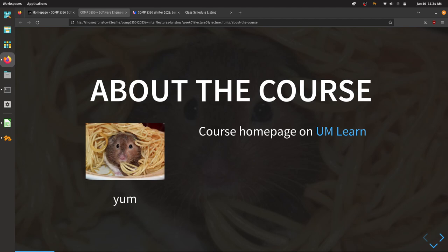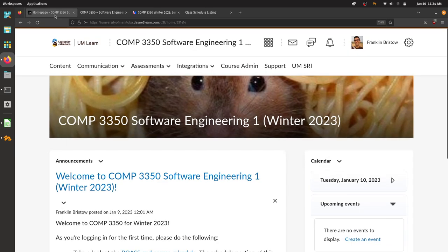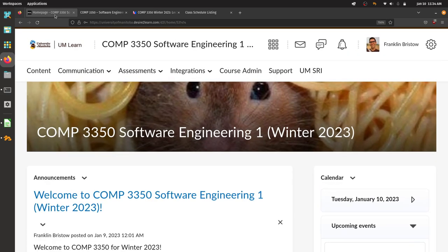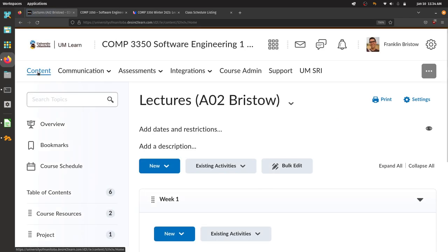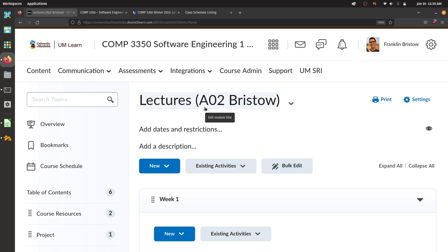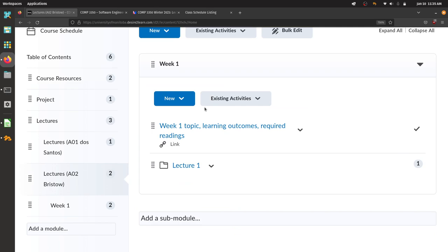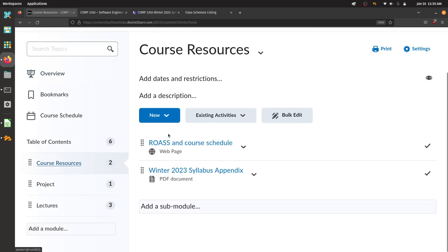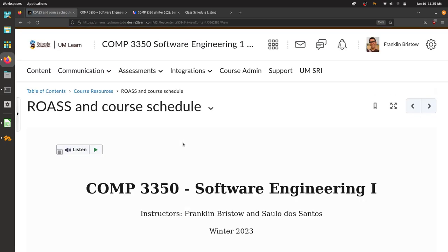The course homepage is on UMLearn. There are two sections — A01 and A02 — and we are section A02. All course material can be found in the Content section. I'm recording all of my lectures, and you can find them uploaded to UMLearn after class.